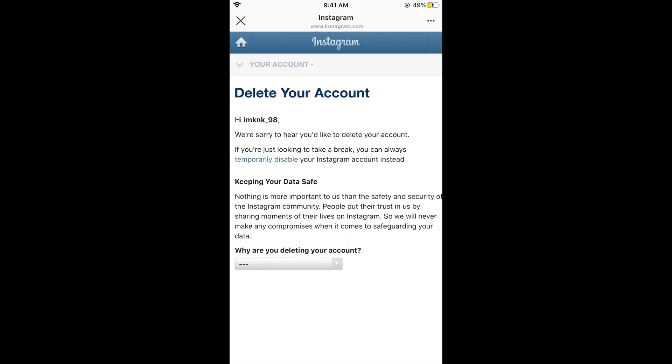In some cases, if this help center link is opened by a browser, you might need to enter your login credentials like your username and password. Just go through that process and once you are logged in you will be redirected to the delete your account page.